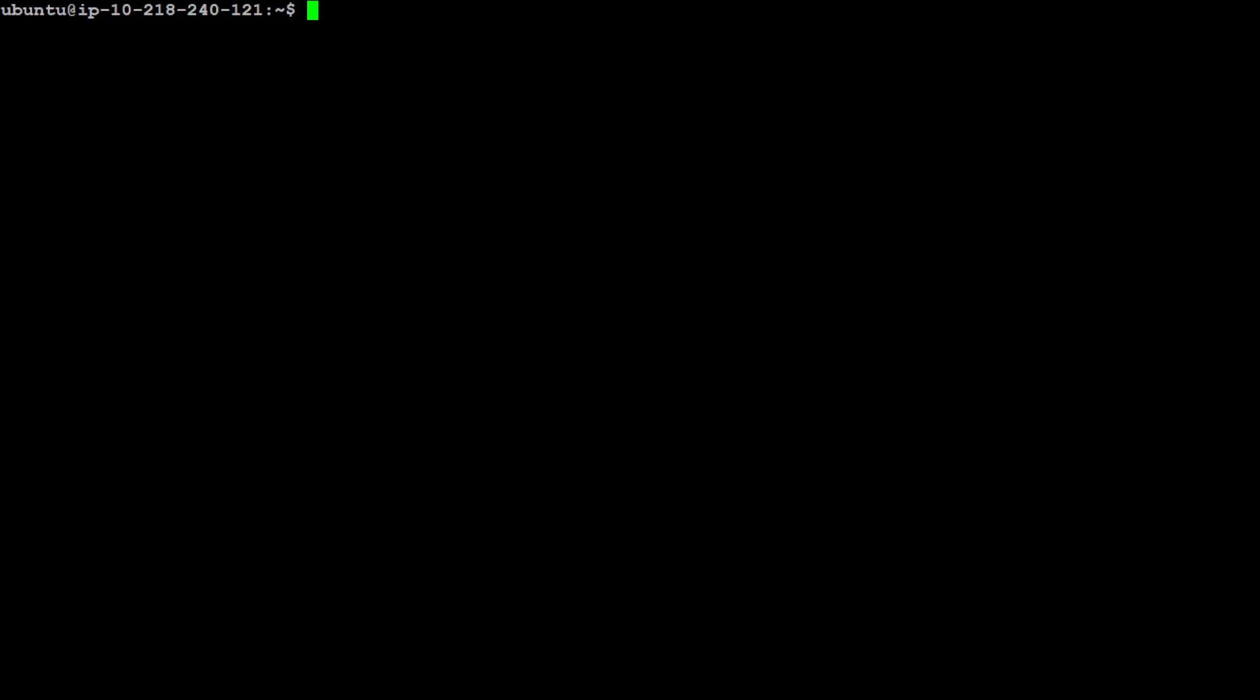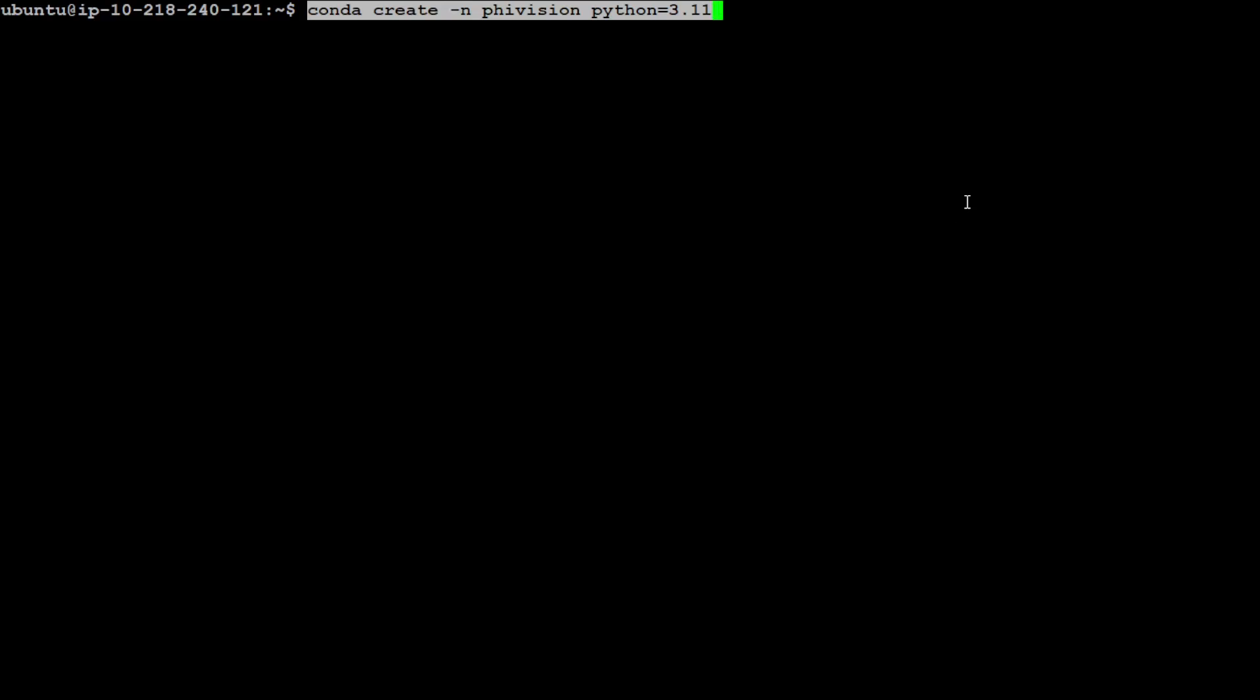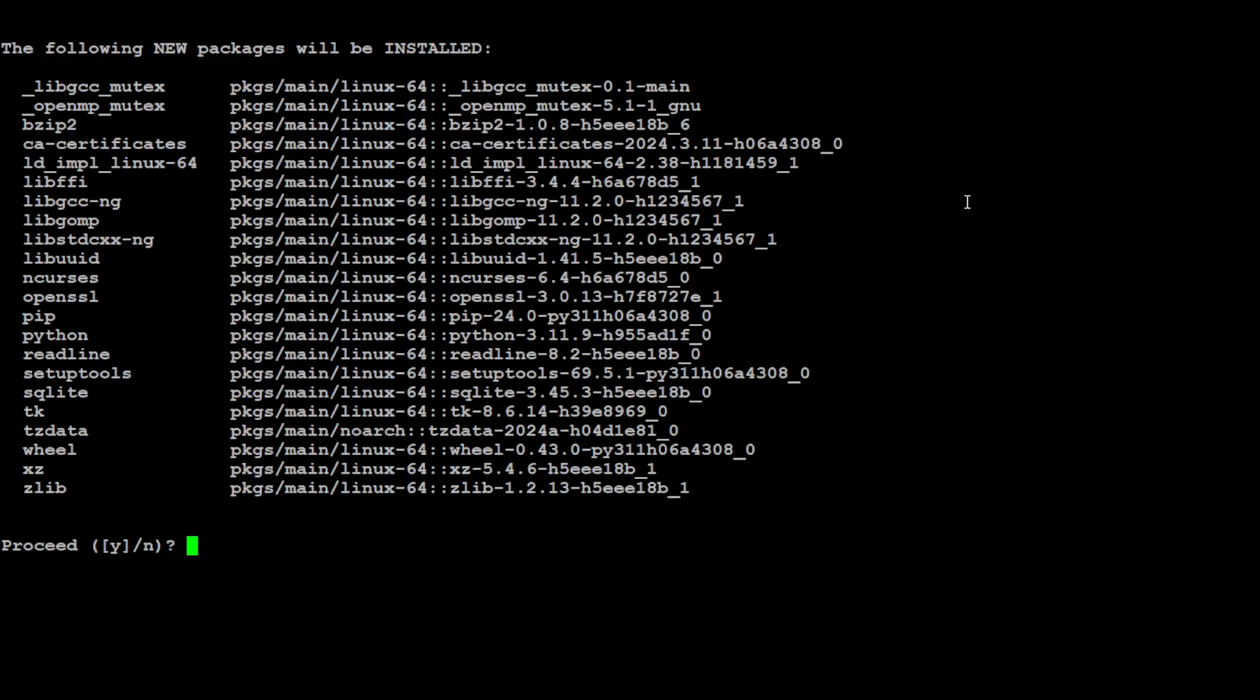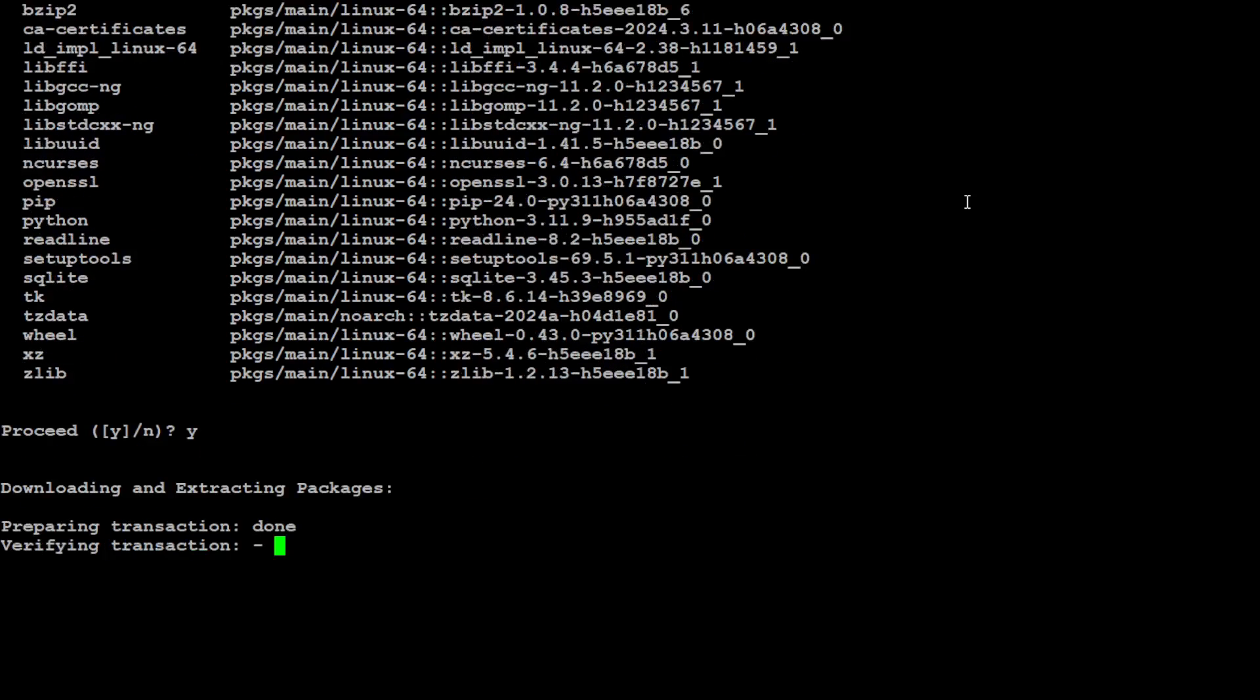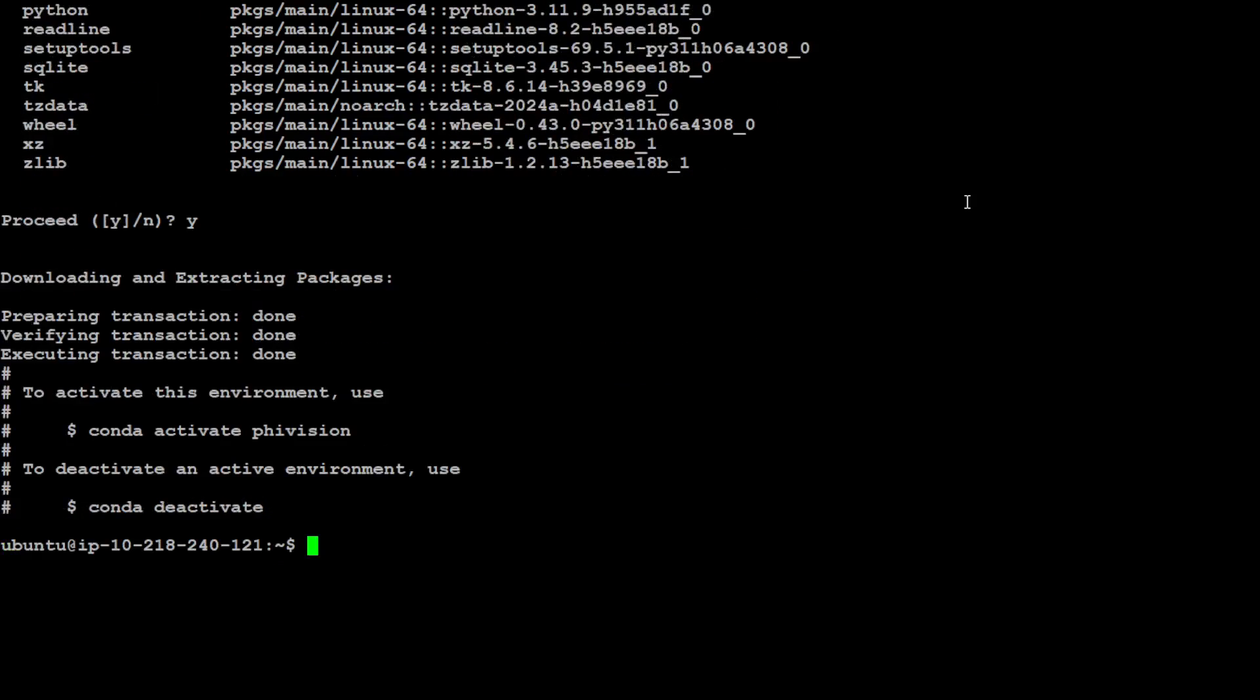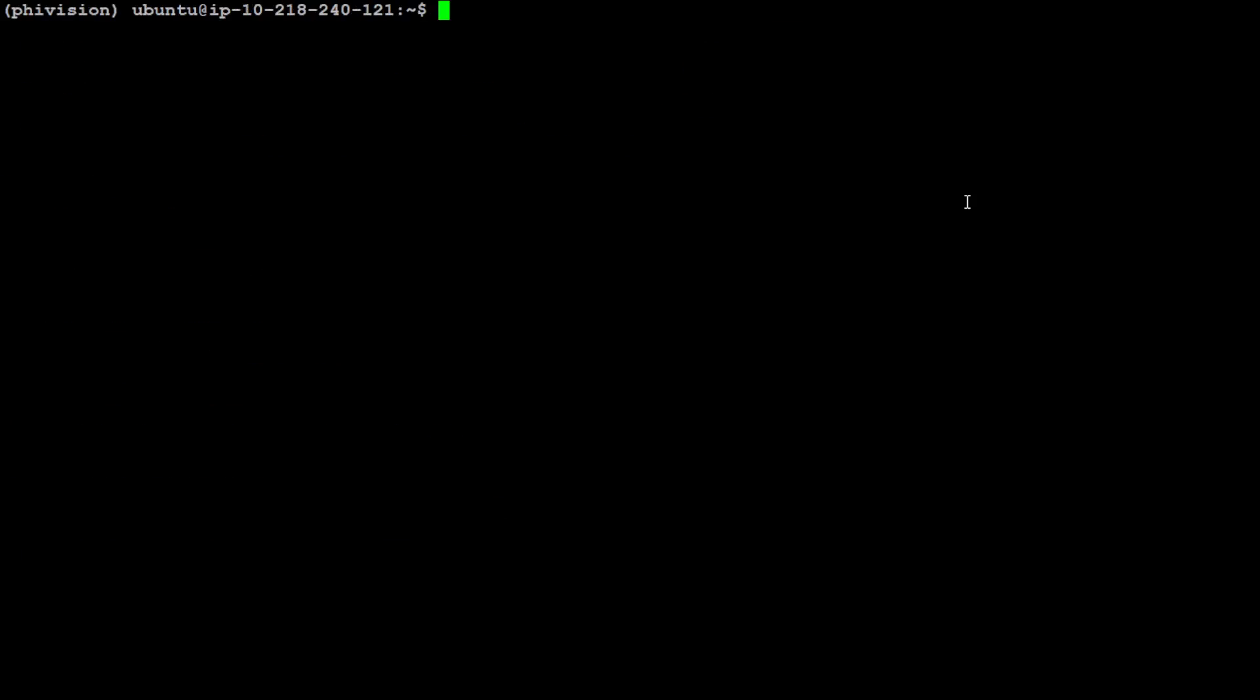Let me clear the screen, and now let me create the conda environment. I am creating this conda environment, which is Phi vision, with Python 3.11. Just press Y here and it is going to install the conda environment. That is done. Let's activate that environment and you will see that it is activated in the parenthesis.